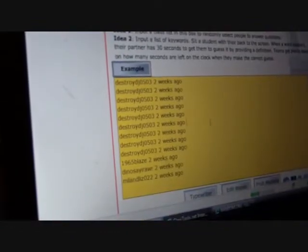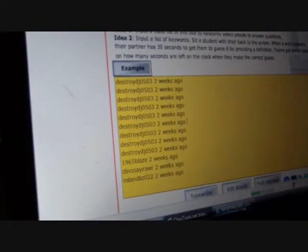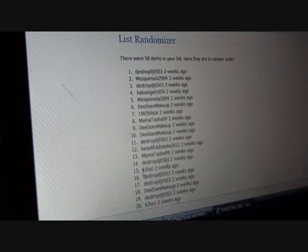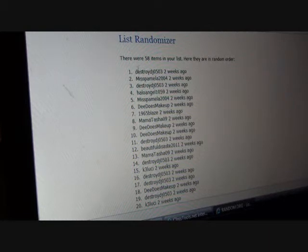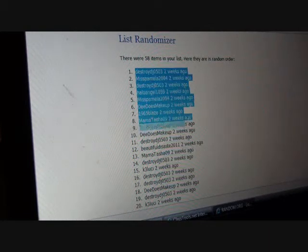I copied everything and I'm going to paste it into random.com so that I can randomize it all. I will copy everything. There's 58 comments.